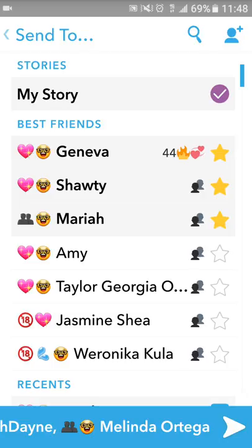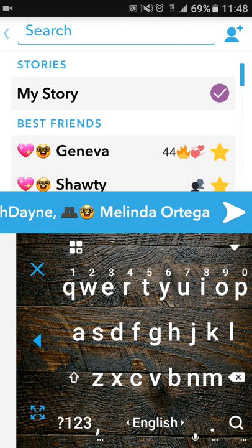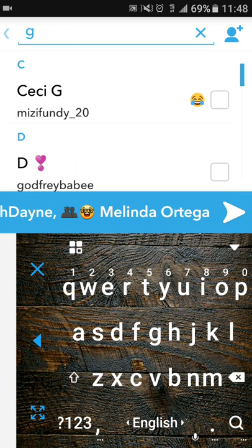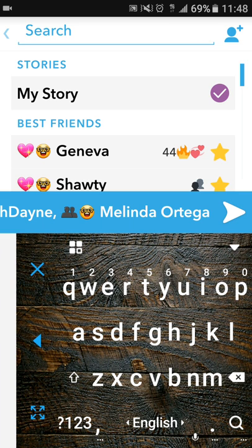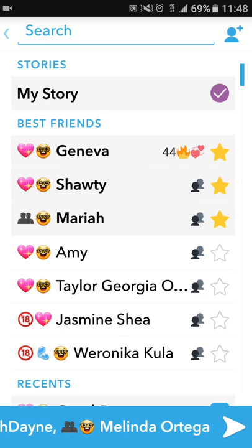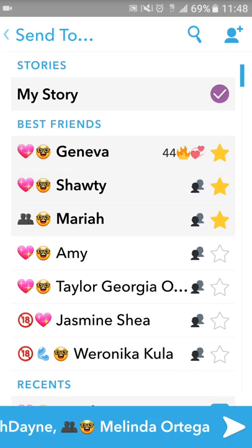And then I can proceed to send it everywhere I want to send it. And if I want to search for people, go up to the top, hit the search button, type in the name, whatever people pop up, then hit X and go back. That's how you send a snap to someone, to your story, and upload it to your story automatically.